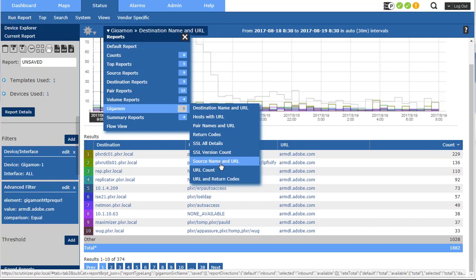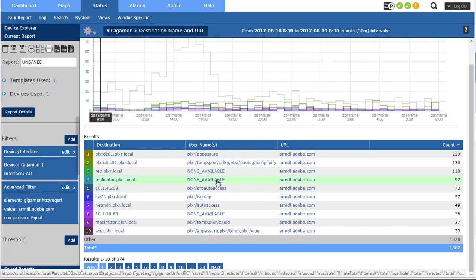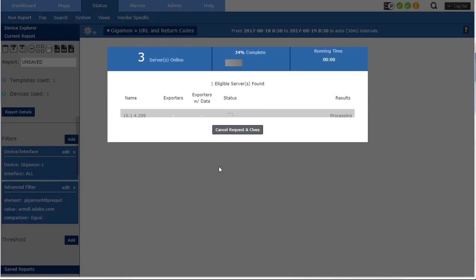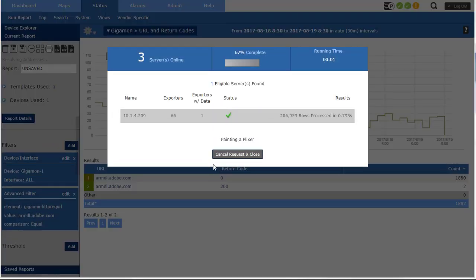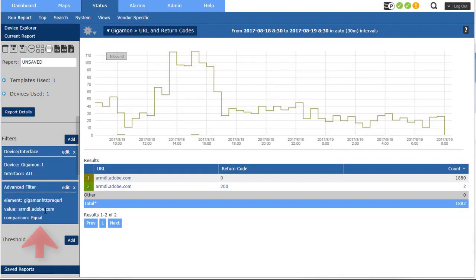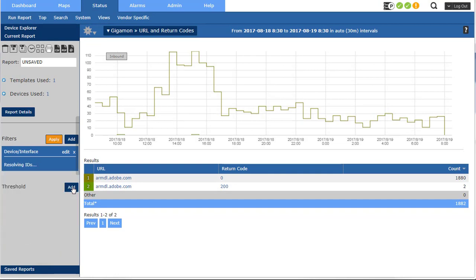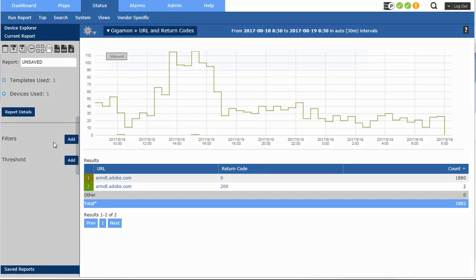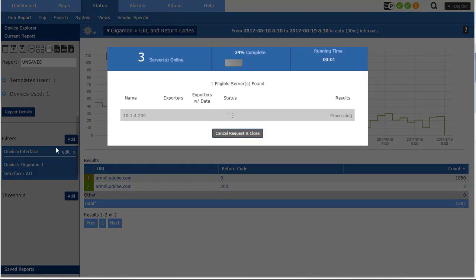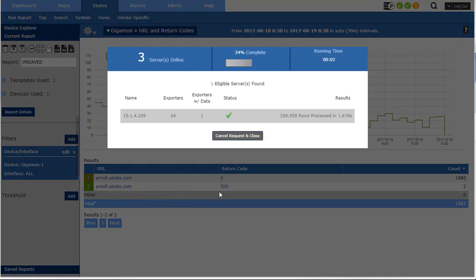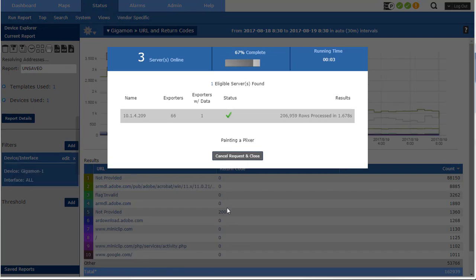Maybe source and URL or maybe the return codes. Now remember, I still have that filter over there, Adobe. So I'm going to delete that, apply it, see if I get any other return codes.